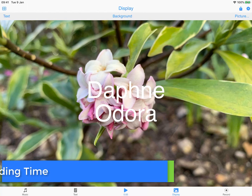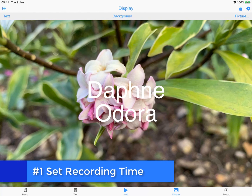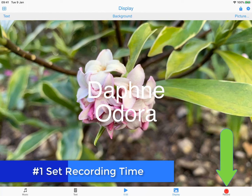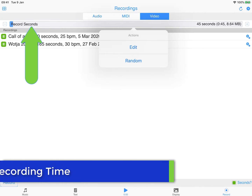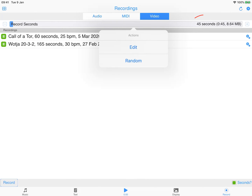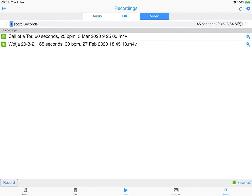Step one is to set the recording time. This setting is important for this method of creating video recordings, and you will see why in step five.